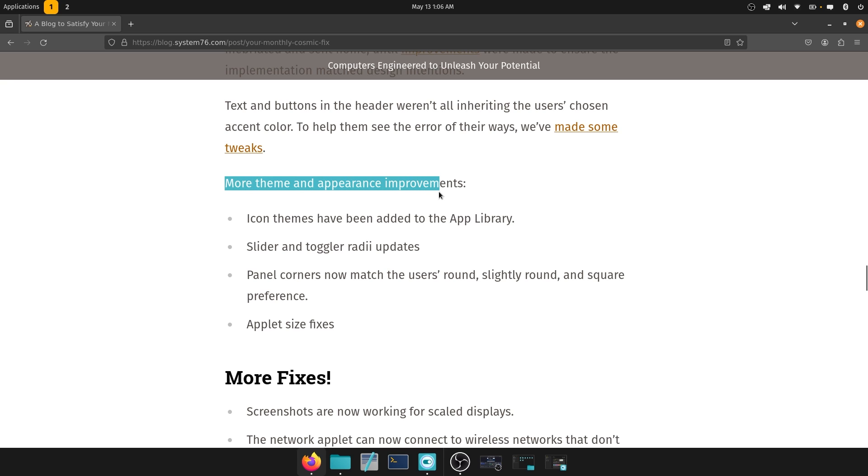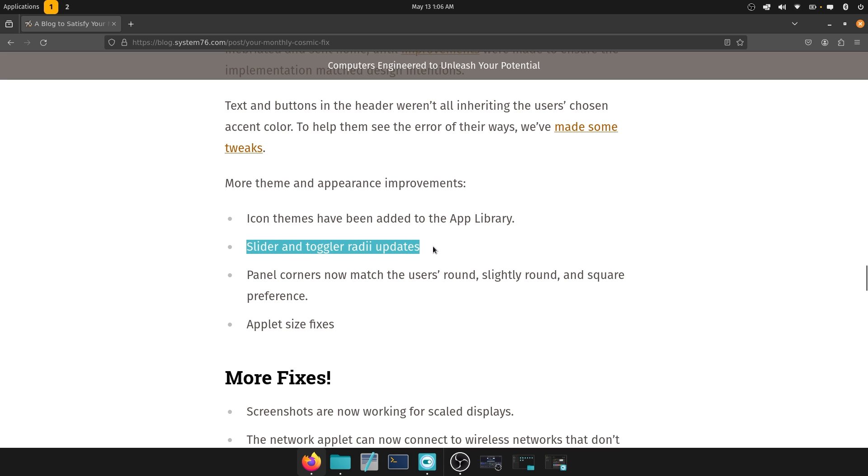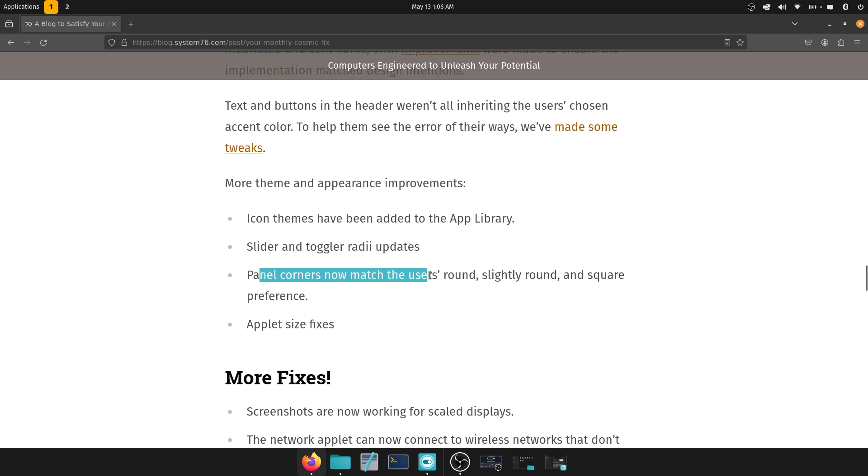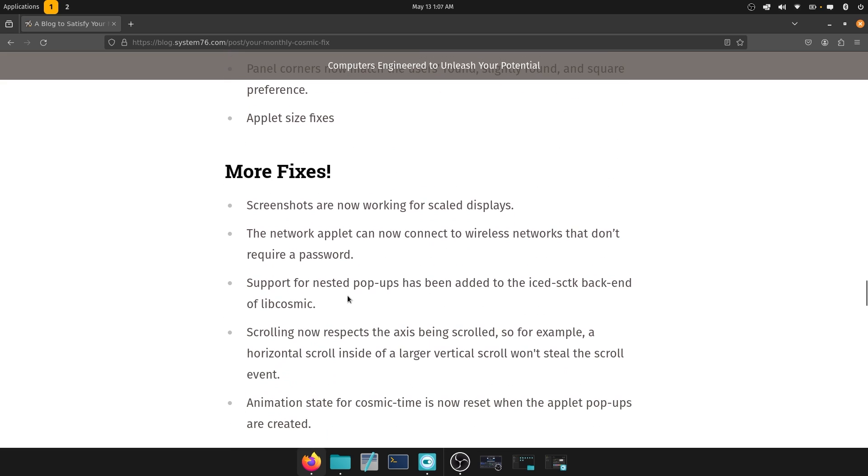More themes and appearance improvements. So you have icon themes added to the app library, which is excellent to see. Slider and toggler radii updates, which is really good. Panel corners now match the user's round, slightly round, and square preference. So I have the panel set to actually cover the entirety of the top part of the desktop. Because without that, there are glitches in OBS while I'm recording. So if you're testing it on your own machine, feel free to do so. I'm not going to be able to show this to you inside of a recording session, but I have seen it and it does look good. Applet size fixes are also there, which is more welcome.